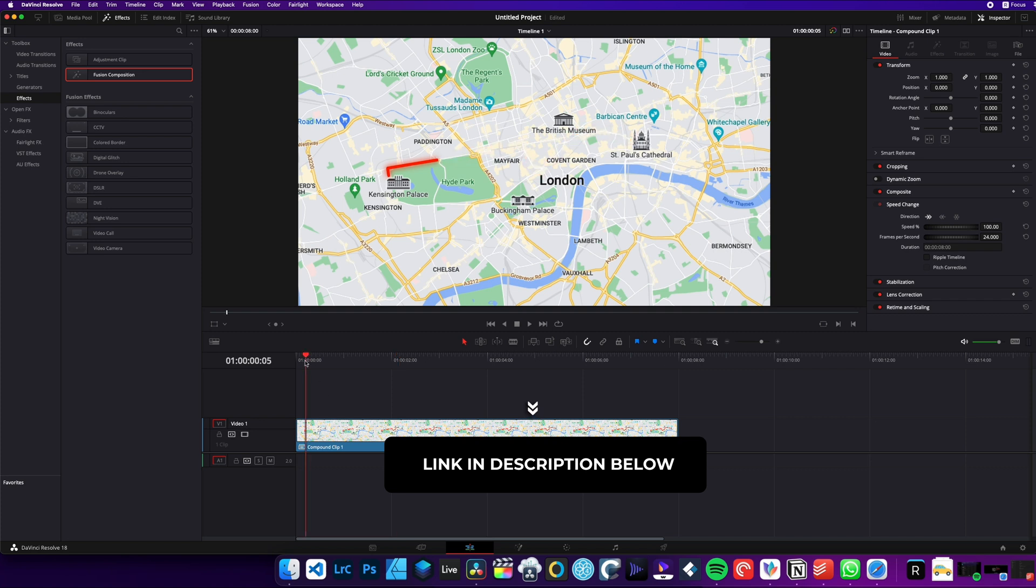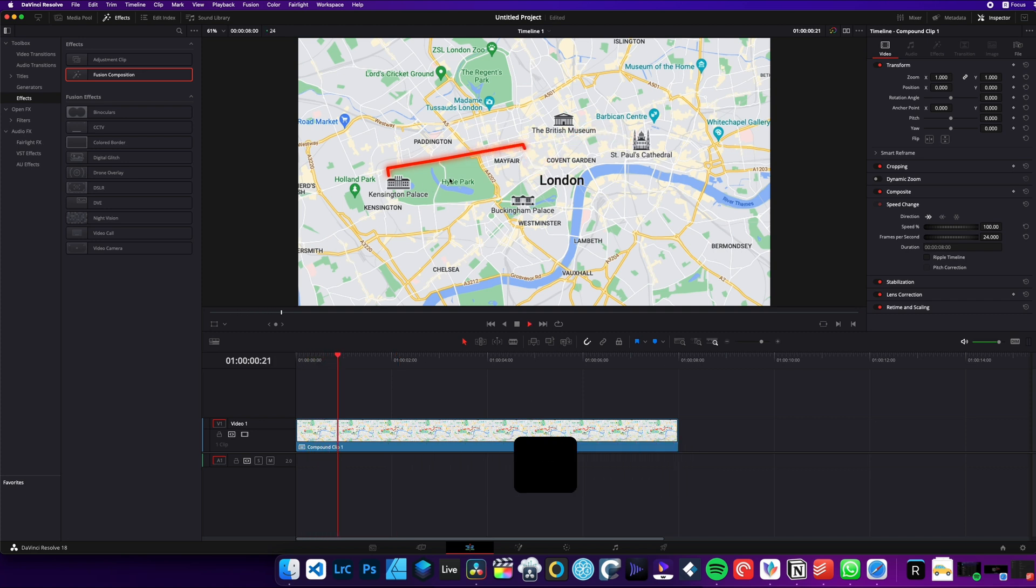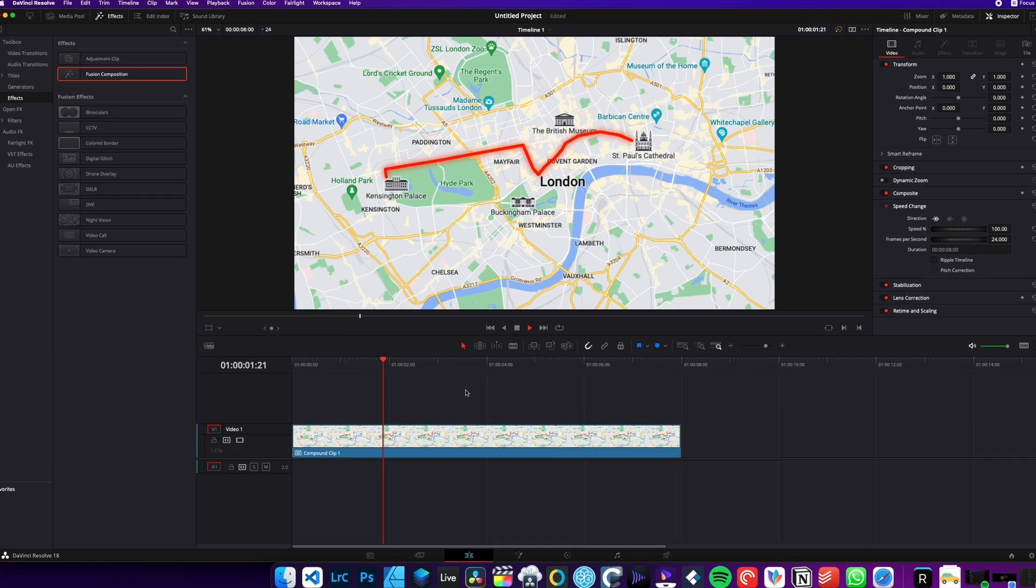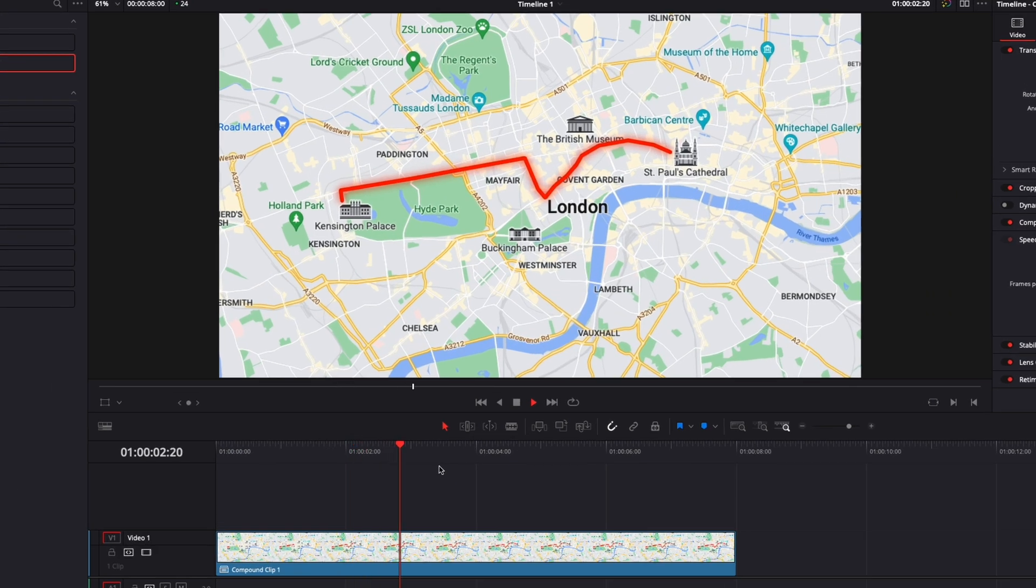So I'll start from there. I already have this clip. If you don't know how to do it, please check that video first. And now we're just going to check on how to animate an icon on the path. Alright, so let's get started.